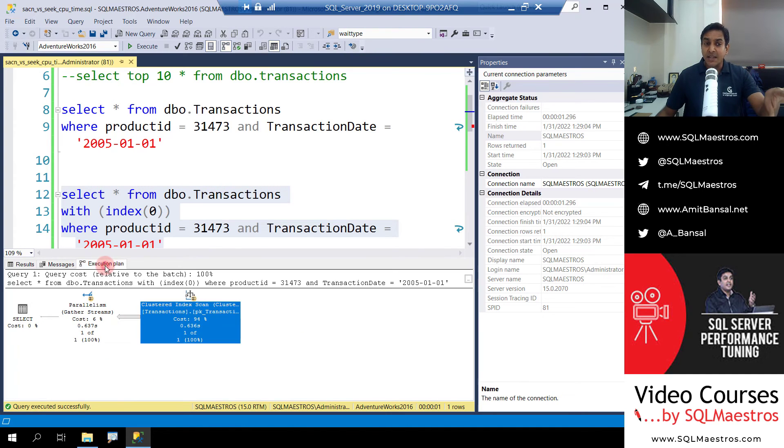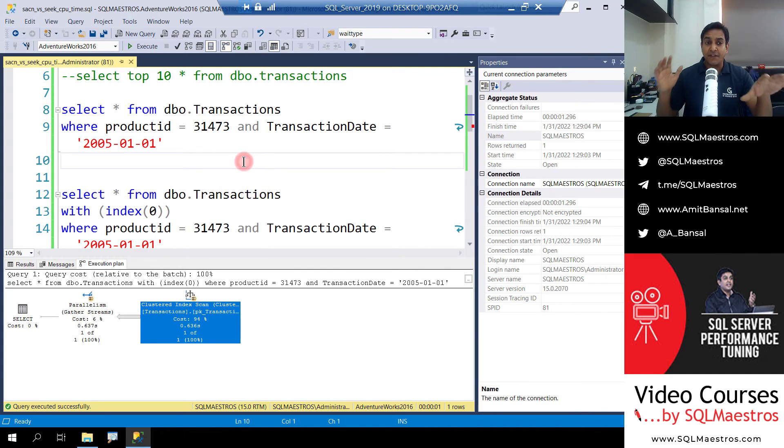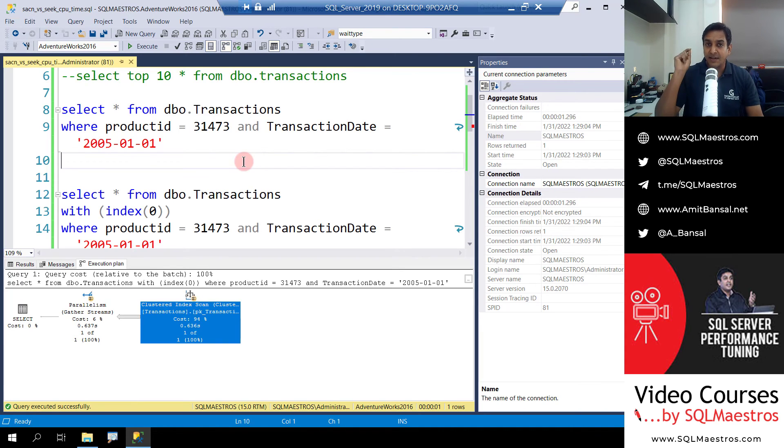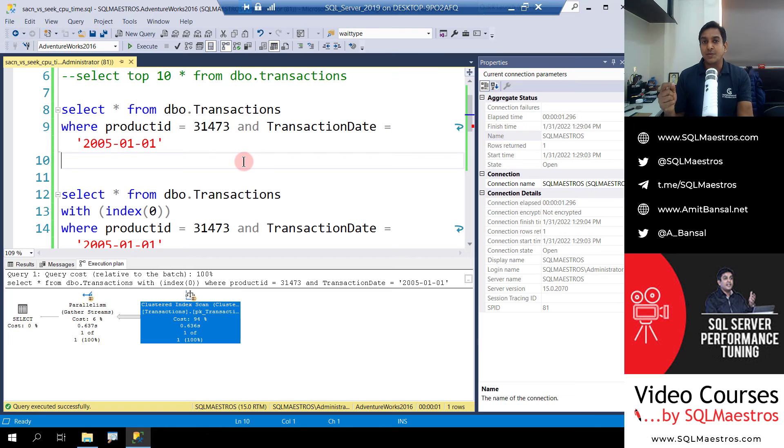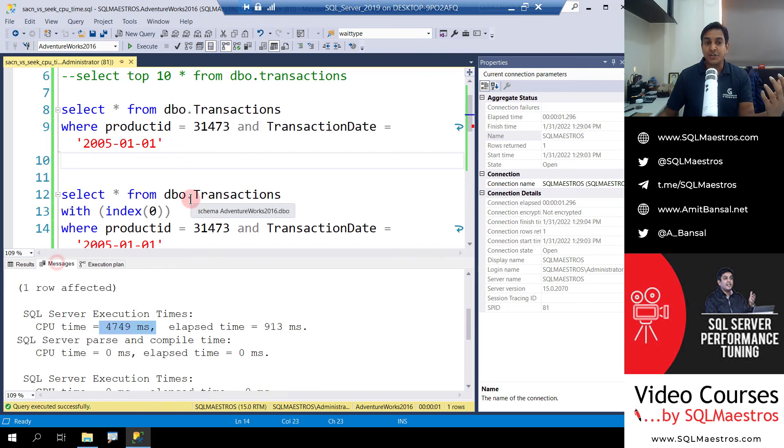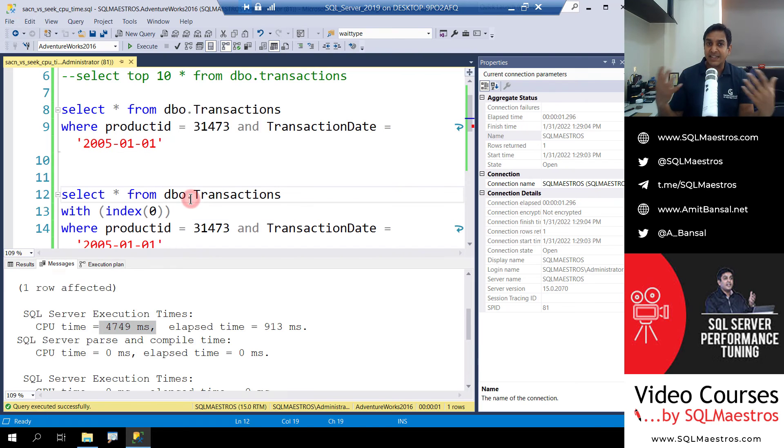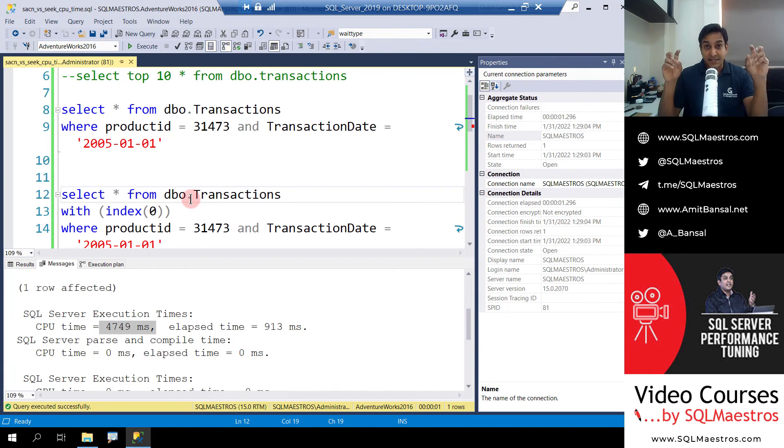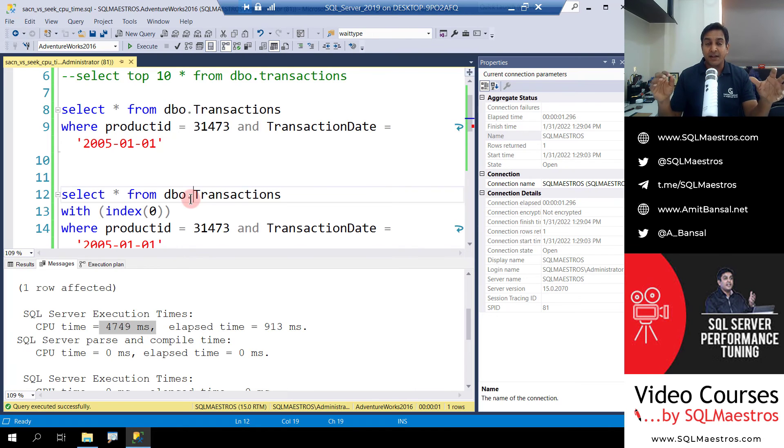Well, a quick summary. So in this demo you saw that, whenever, what are the learnings? The learnings here are that whenever you see a scan happening, look for opportunities where you can convert scans to seek, right? Also look into opportunities where you are seeing parallel plans and can they be converted to serial plans.